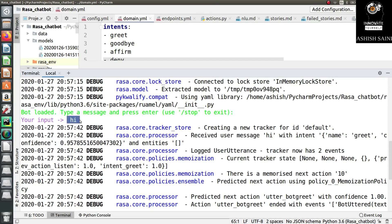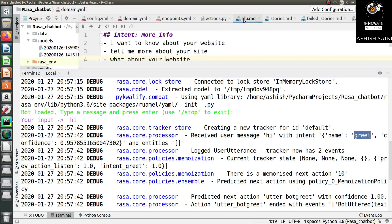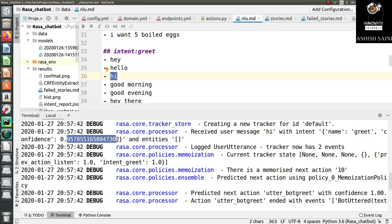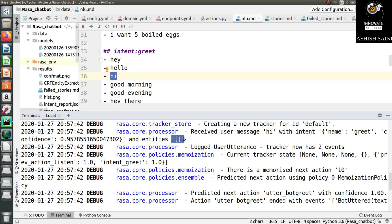I passed the message 'hi'. Let's check the intent name for 'hi'. The debug output shows the intent name is 'greet' with a confidence level of 95.78% — quite high and correct. There is also an 'entities' field in the output, but it is just an empty list. This shows how we can verify intent classification and entity extraction in the debug output.